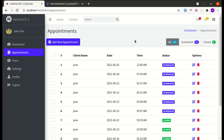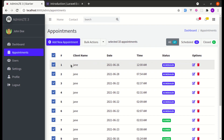Welcome back to another video on building a multi-purpose Laravel and Livewire application. In this video, I'm going to show you how we can export selected records to an Excel file using Livewire, Laravel, and the Laravel Excel package. Before we start, let me give you a demo of what we're going to build.